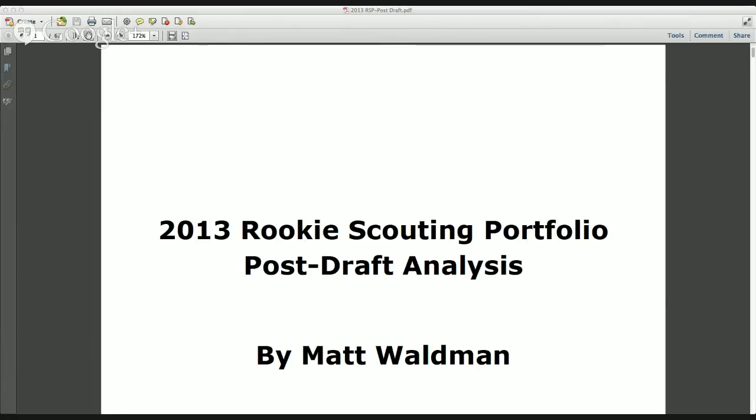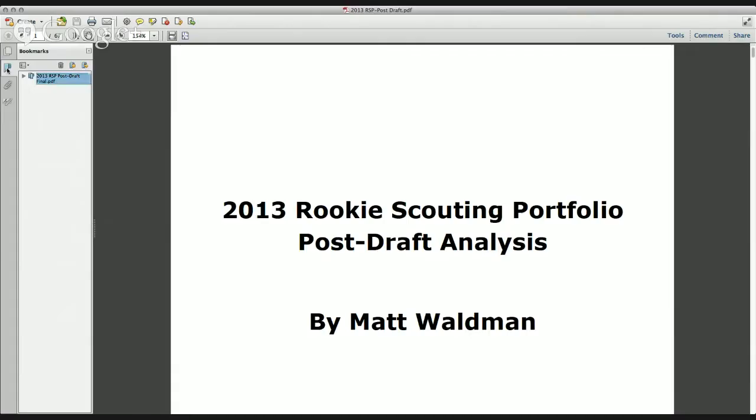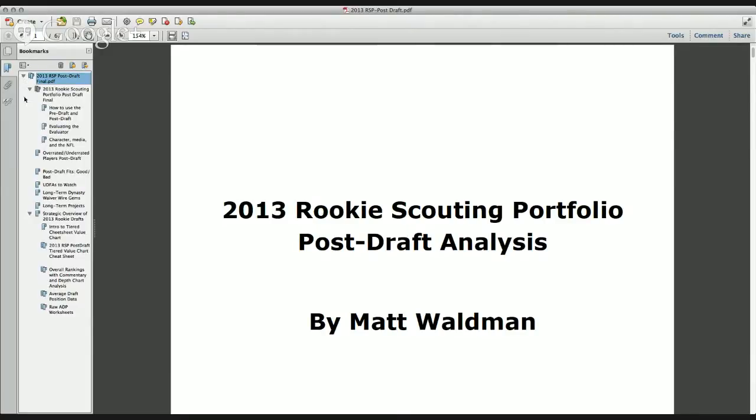The RSP post-draft is a much smaller document. It's a PDF document very much like the pre-draft. This one is the 2013 post-draft and it's 67 pages in length. It's bookmarked the same way as the pre-draft. You go to the upper left-hand corner of the Adobe document and find the blue ribbon. You click on that and then you have this particular bookmark that you can expand by clicking on it, and you're going to see a variety of chapters to take a look at.